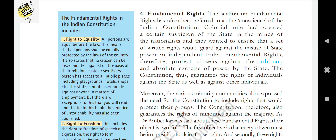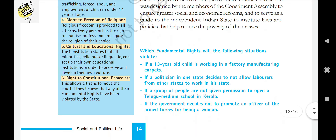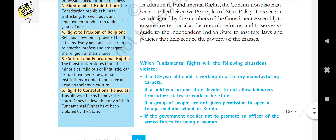The fourth feature is fundamental rights. The Constitution guarantees the rights of individuals against the state as well as against other individuals, and also guarantees the rights of minorities against the majority. There were originally seven fundamental rights, but the right to property was deleted, and now there are six: right to equality, right to freedom, right against exploitation, right to freedom of religion, right to cultural and educational rights, and right to constitutional remedies.